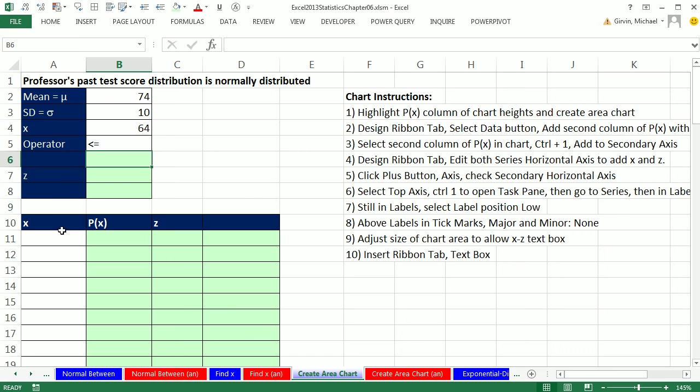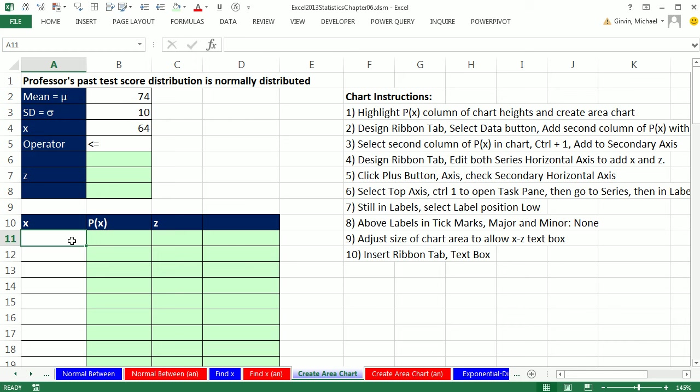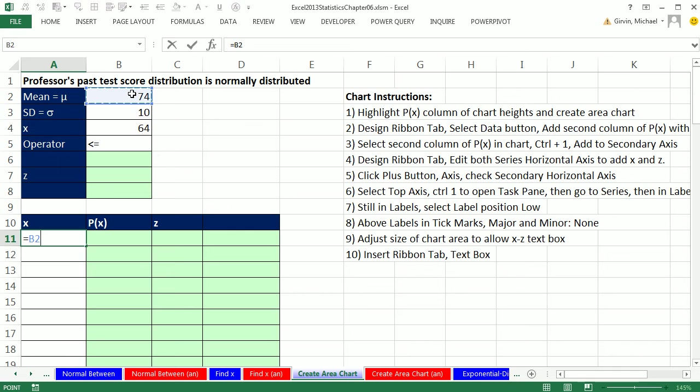The first thing is the x value. We noticed when we were talking about the characteristics of the normal distribution that both sides go to infinity. But that's not really true, that's just theoretical. Because below four or five standard deviations the probability is so small that it is highly unlikely. So I'm just going to take this and go down four standard deviations below. And then we'll make our x go all the way to four standard deviations above. So I'm going to say equals 74 minus the standard deviation times 4.